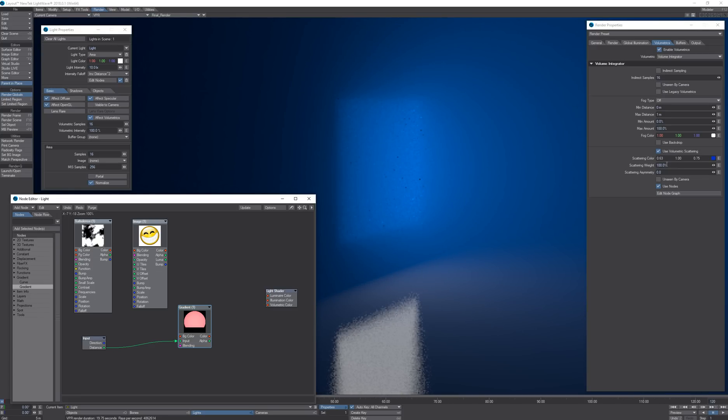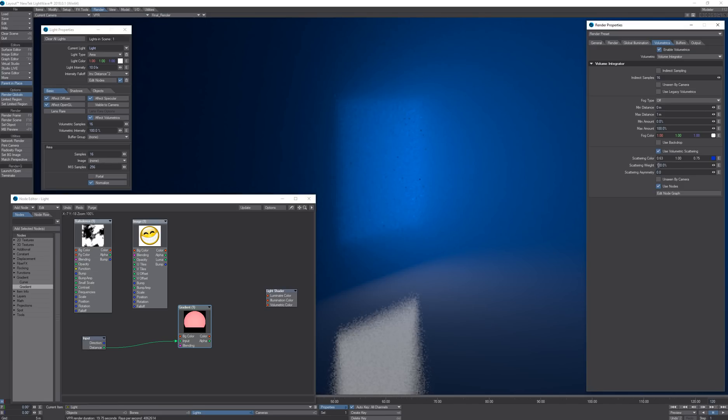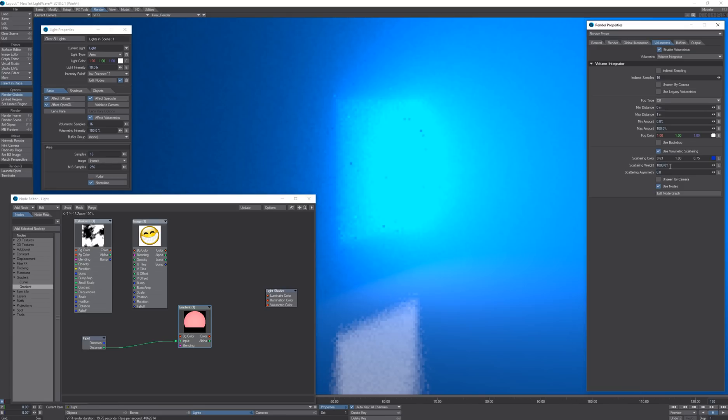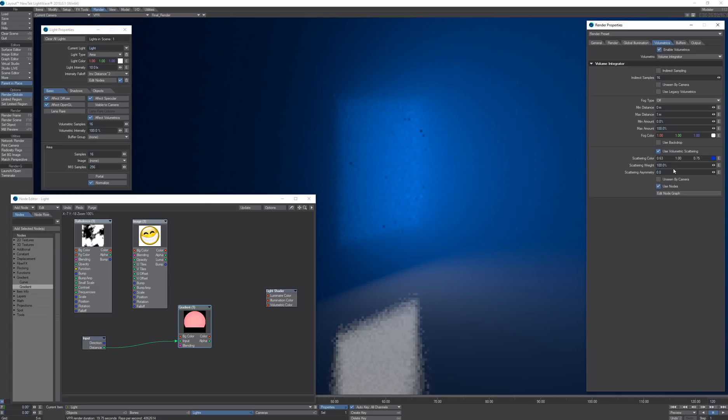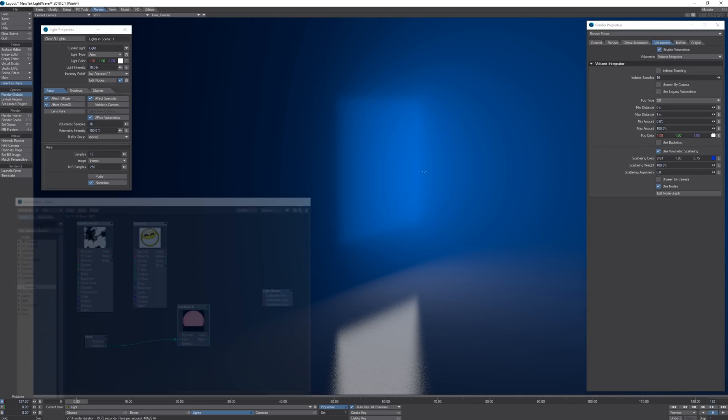We also have scattering weight. I can globally adjust the intensity of all volumetric lights using the scattering weight and then we have the physically based option for scattering asymmetry.